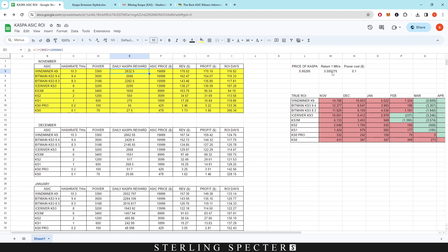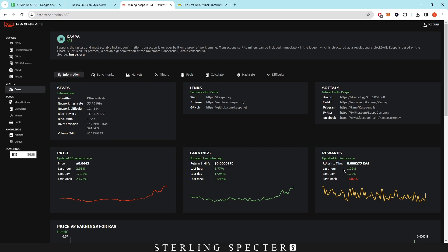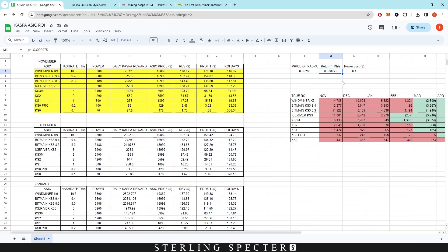The daily Casper reward is based on the return per megahash times the hash rate — so 0.00275 Casper coin times the hash rate. For updating these numbers you'll need to use hashrate.no, which has rewards per one megahash updated constantly. This links back to the difficulty and hash rate on the network, so you just take that figure and input it here to get the actual return per one megahash at the time of calculating.